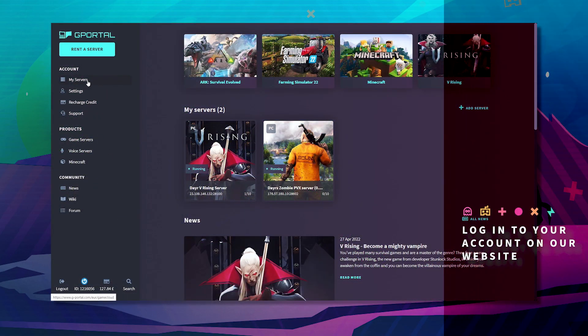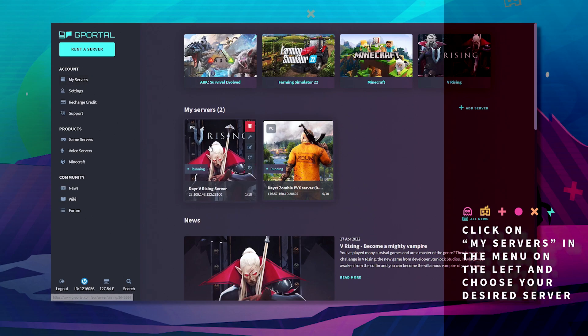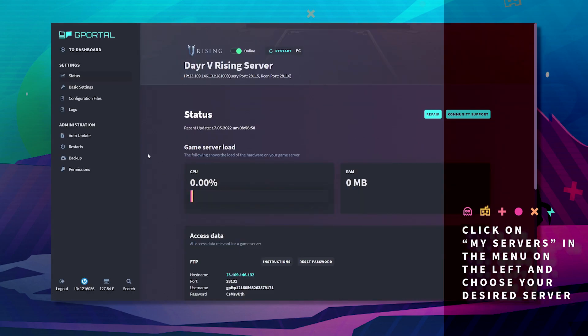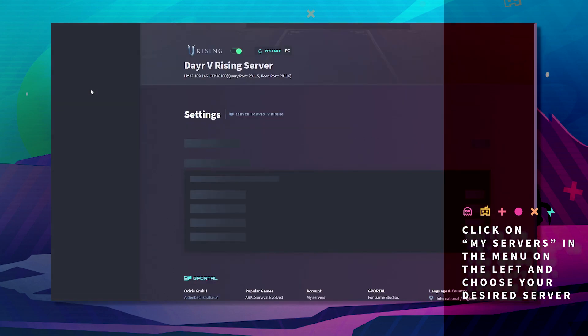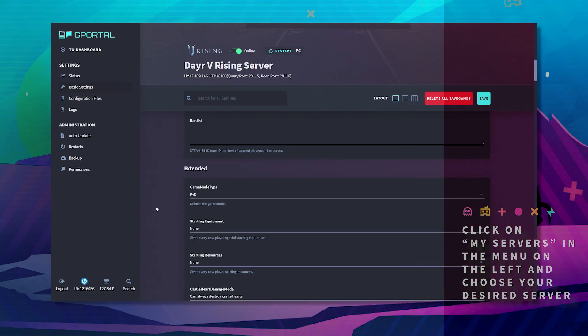First off, log into the GPoT website. Then click on My Servers. Then select the server you desire and wish to change the settings of.